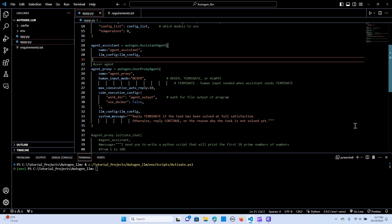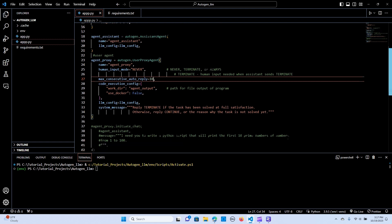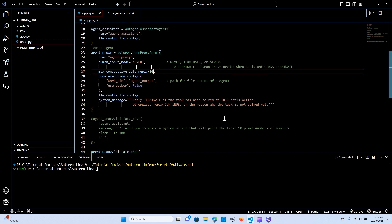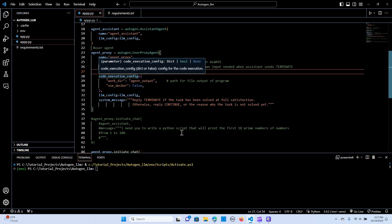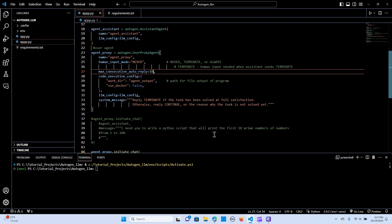When we say 'terminate', it means human input is needed when the assistant sends TERMINATE. With this case we say 'never', so we don't need human input. The maximum conversation is going to be 10, because we are using an open source LLM. In the code execution config, we are going to create a work directory — we want our output to be in 'agent_output'. We don't want to use Docker, so false. We are passing the LLM equal to the LLM config, and giving a system message: 'reply TERMINATE if the task has been solved at full satisfaction, otherwise reply CONTINUE or the reason why the task can't be solved.'